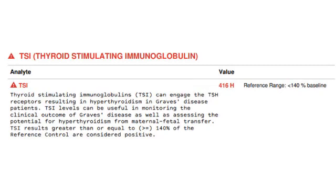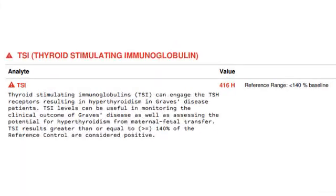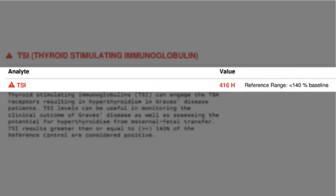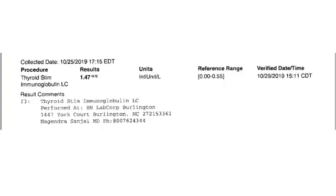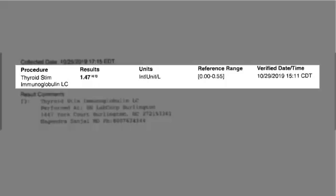So let's take a look at some reports. Here we see that this lab uses the percentage, and the range is less than 140% — this person is clearly elevated as her thyroid-stimulating immunoglobulins are 416. In this next case, the reference range is 0 to 0.55 IUs per liter, and this person's TSI is also elevated at 1.47.